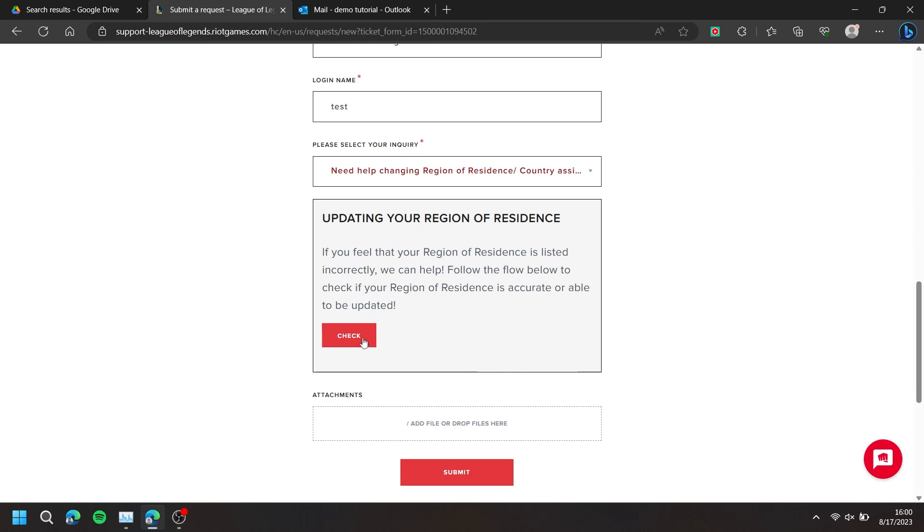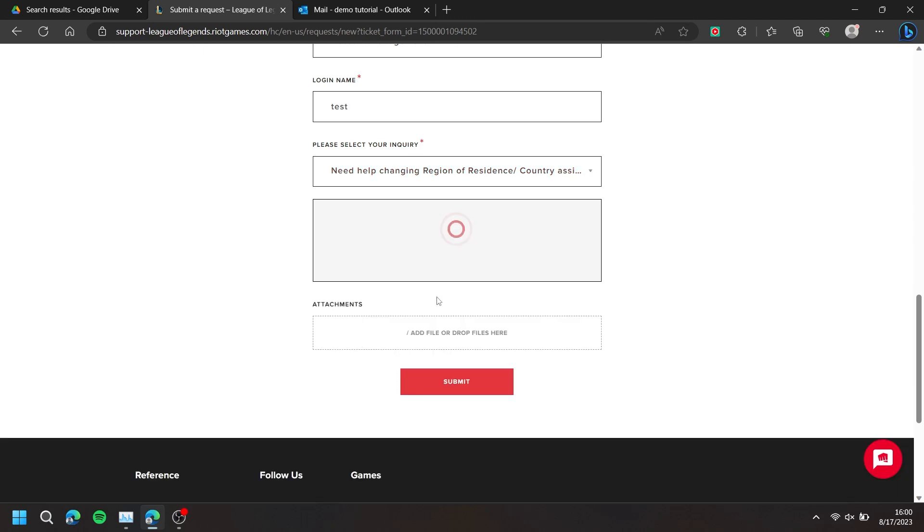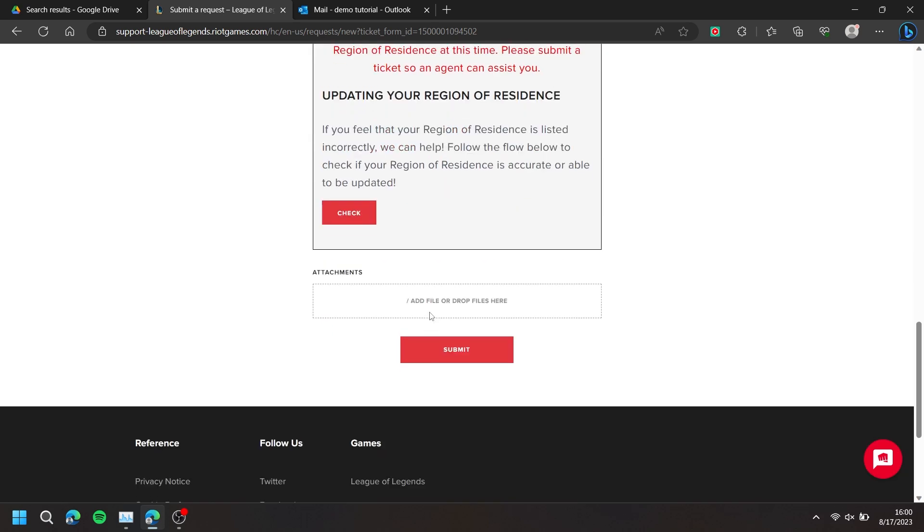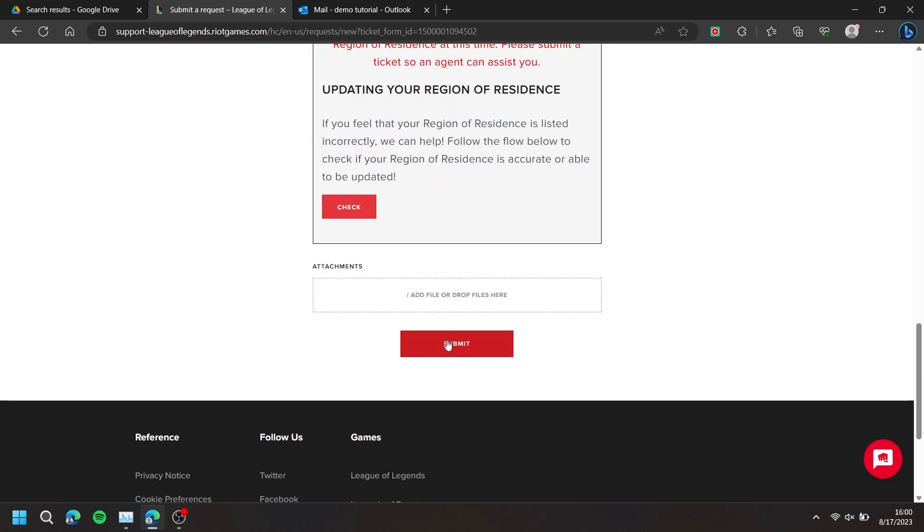You can also press Check, then press Submit.